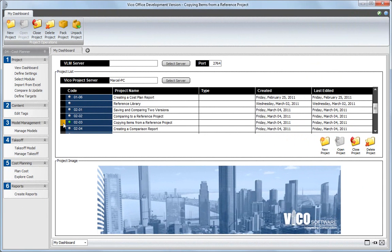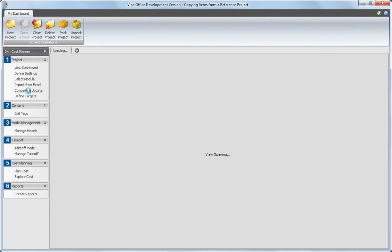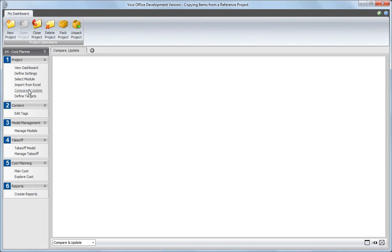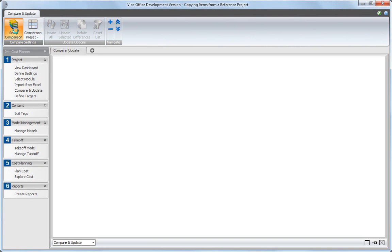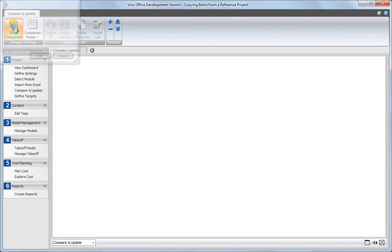Start the Compare and Update view from the Workflow panel. Click the Setup Comparison button and select the desired reference project from the list of projects from the Vigo Project Server.